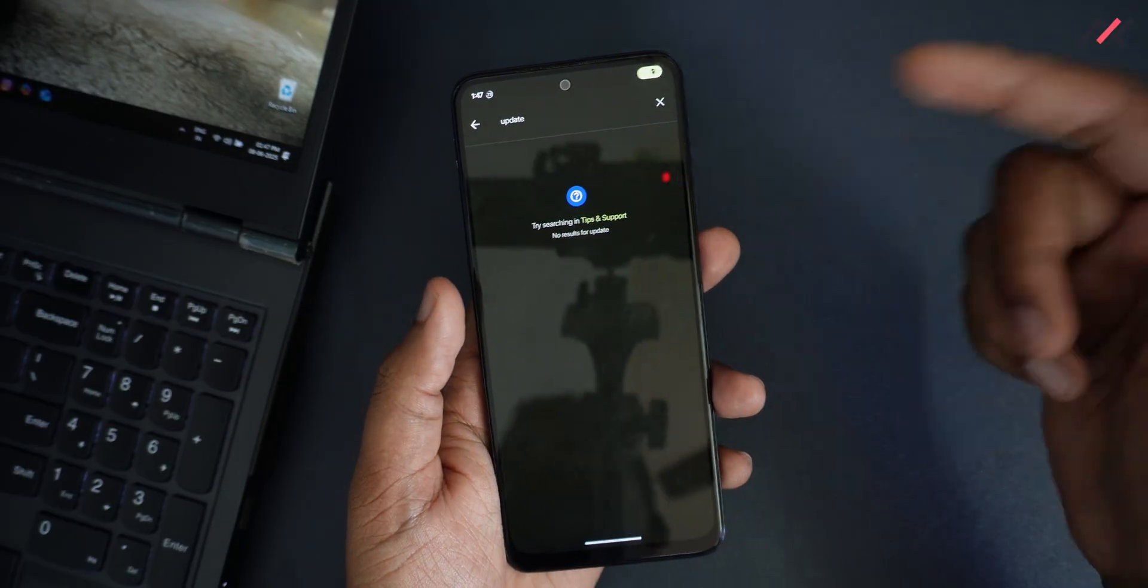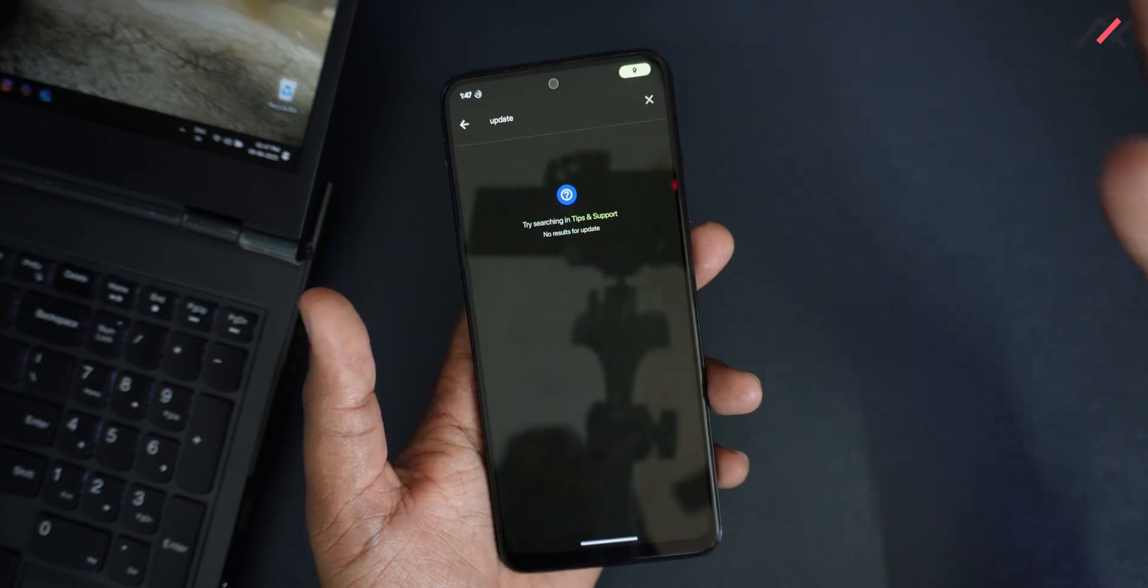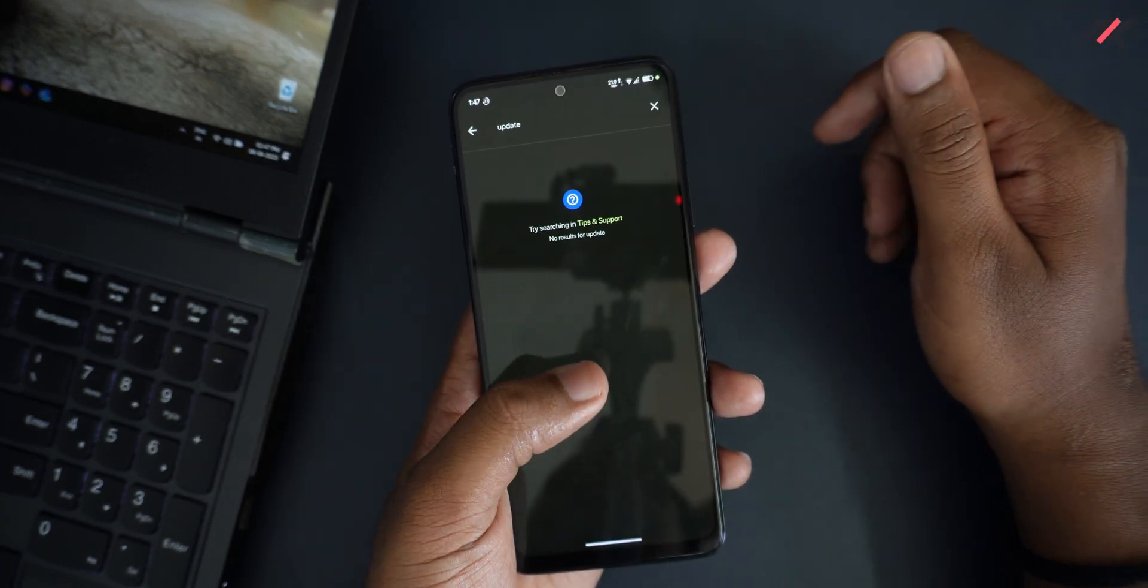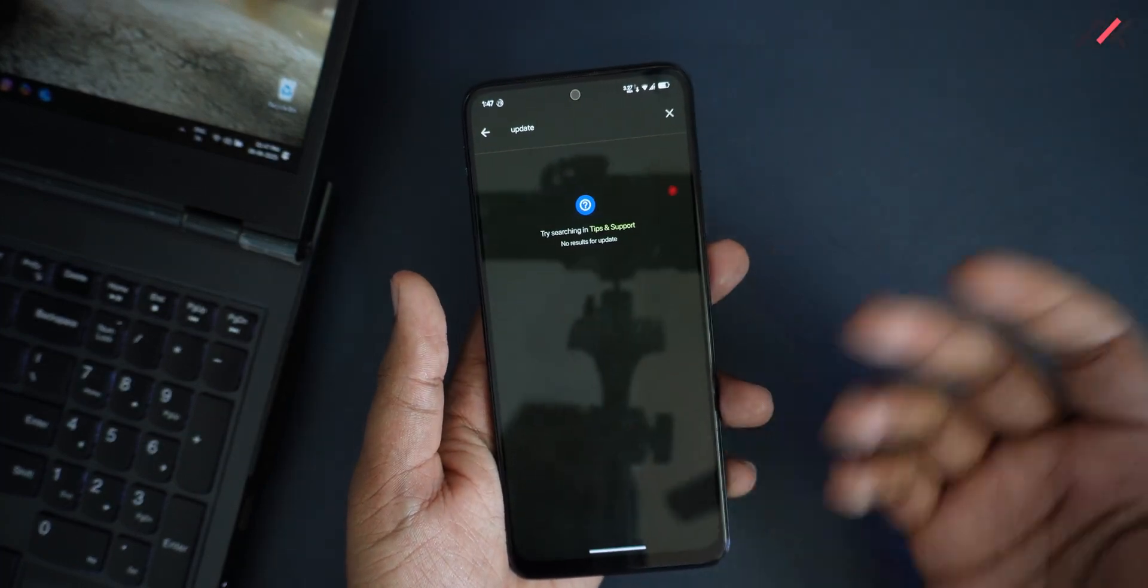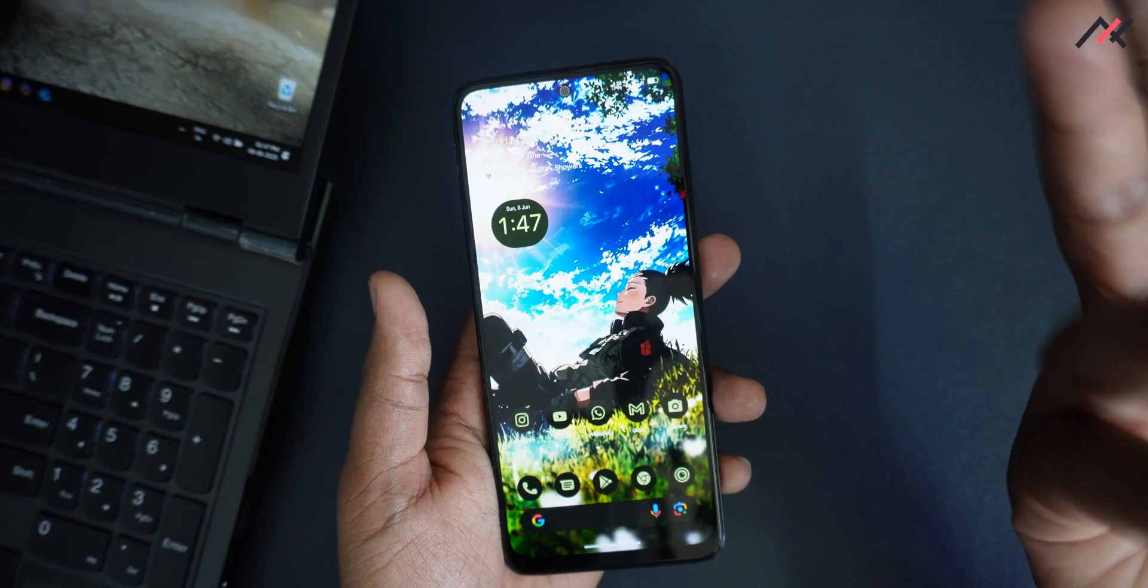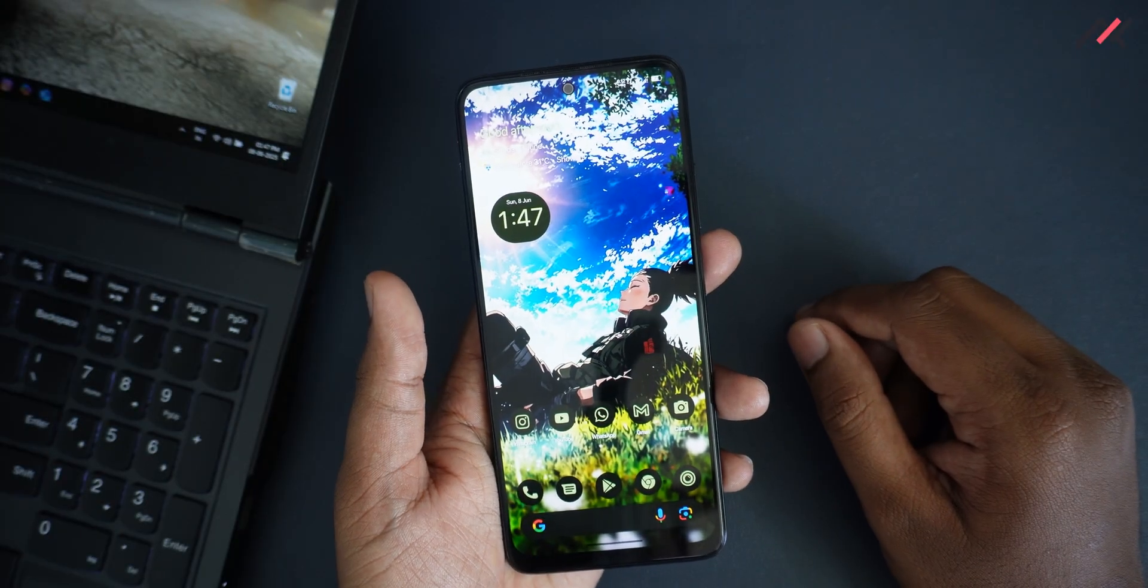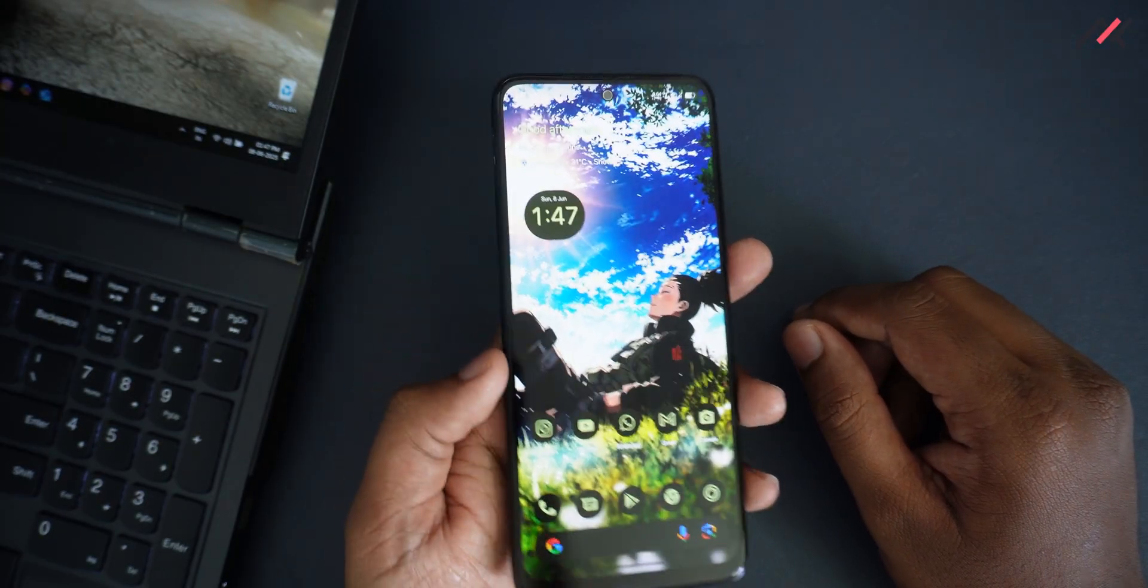Thank you for watching. If you are having a Redmi Note 11, just leave a like and subscribe to this channel and leave a comment saying something discussed. Code motto. Bye-bye.